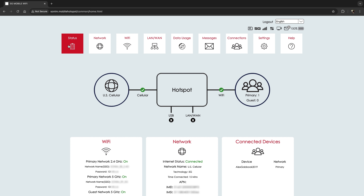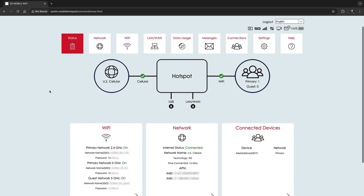To view your mobile hotspot's current status, log into the mobile hotspot admin website and go to the status section. In the status section, you will see if your hotspot is connected to cellular, USB, LAN, WAN, or Wi-Fi properly.